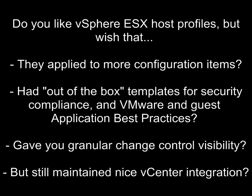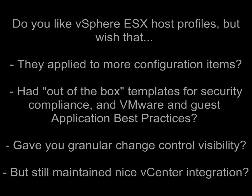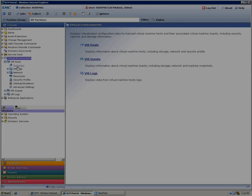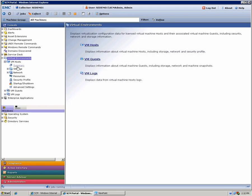It could apply not to ESX host only, but also to VMs themselves, that it would have out of the box templates for security compliance, VMware and guest level application best practices, could give you some change control visibility beyond the basic reporting, but still had all of that fantastic vCenter integration.